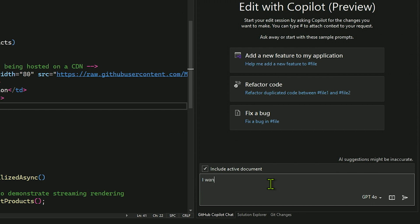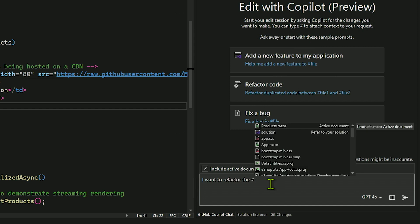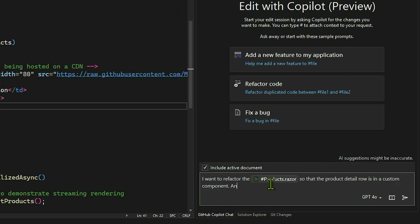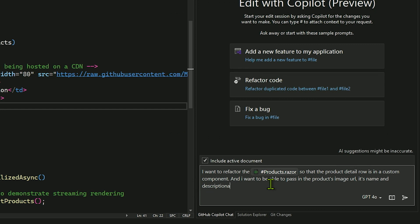So the way I'm doing that right now is within my products.razor class, I have a row and I'm putting that in right in line. But what happens if I would want to use that functionality somewhere else? I probably would want to do a custom Blazor component to do that. But I'm not really sure how to use components offhand. Luckily though, I have Copilot with edits to help me out here. So all I would do is go through and ask it a question.